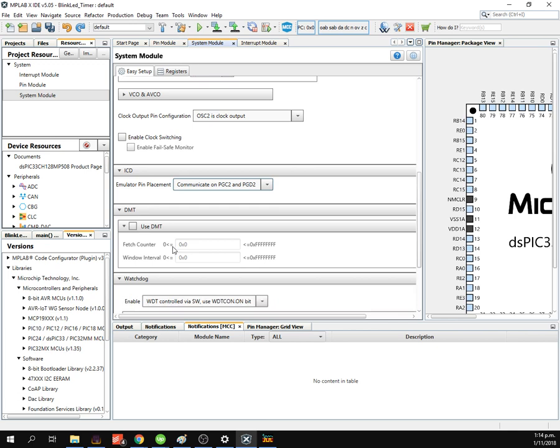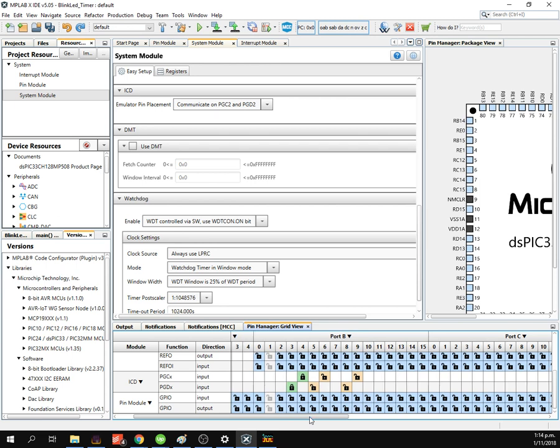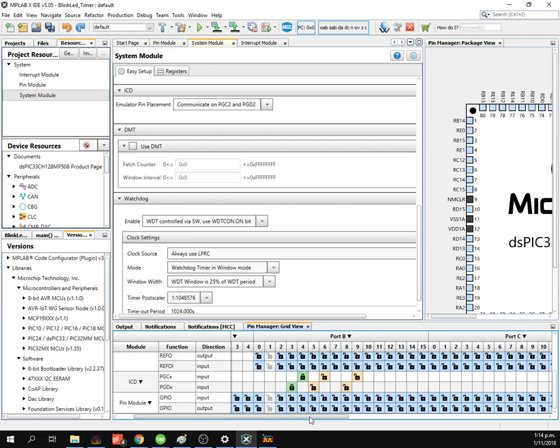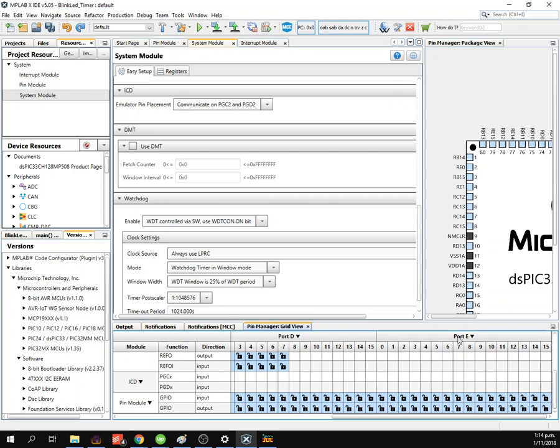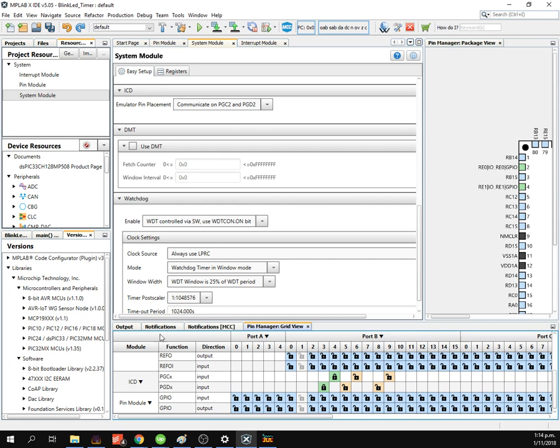Pin Manager, Port E outputs. Port E0, Port E1 as outputs. Pin Model, you save LED1, LED2.